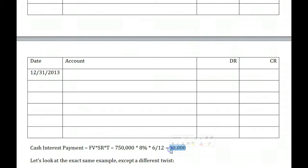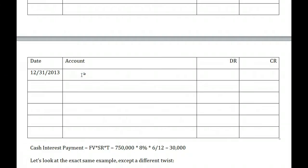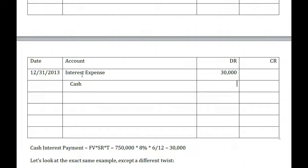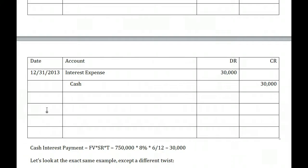How are we going to record that $30,000? The cash payment doesn't change — it's always $30,000. Since we borrowed money it's a payable, and once the interest accrues it becomes interest expense for our company. So we debit interest expense $30,000 and credit cash $30,000. That is the December 31st entry. We do not need a year-end accrual because we actually paid interest on the last day of the year — that $30,000 entry is all we need for 2013.